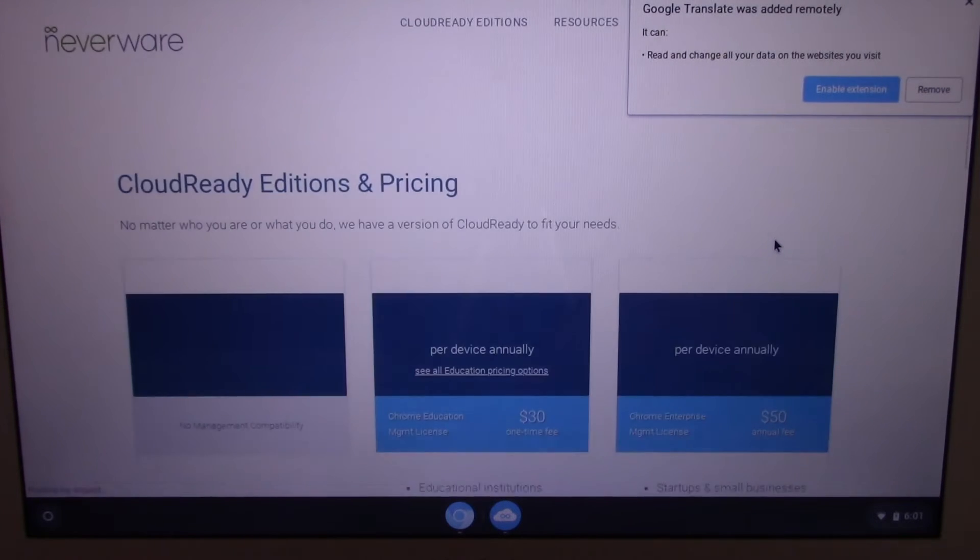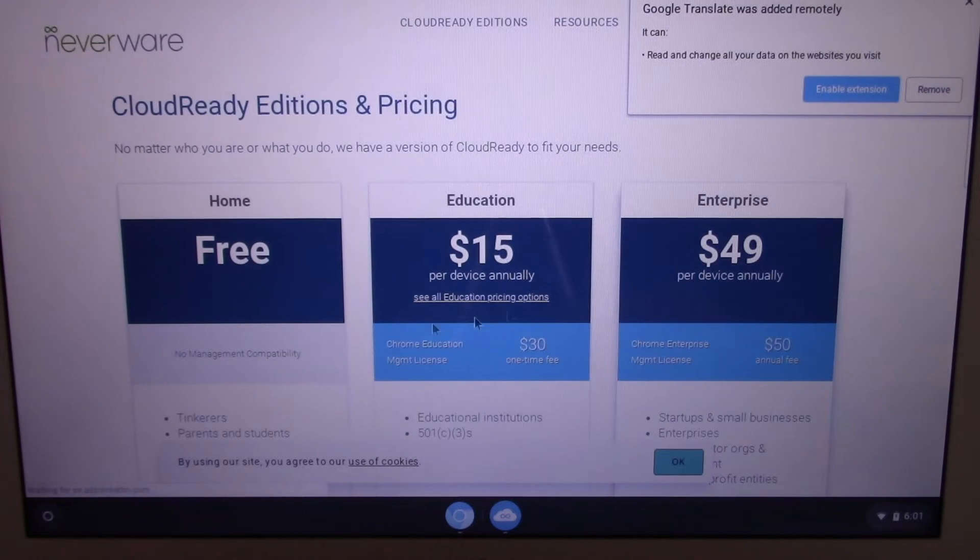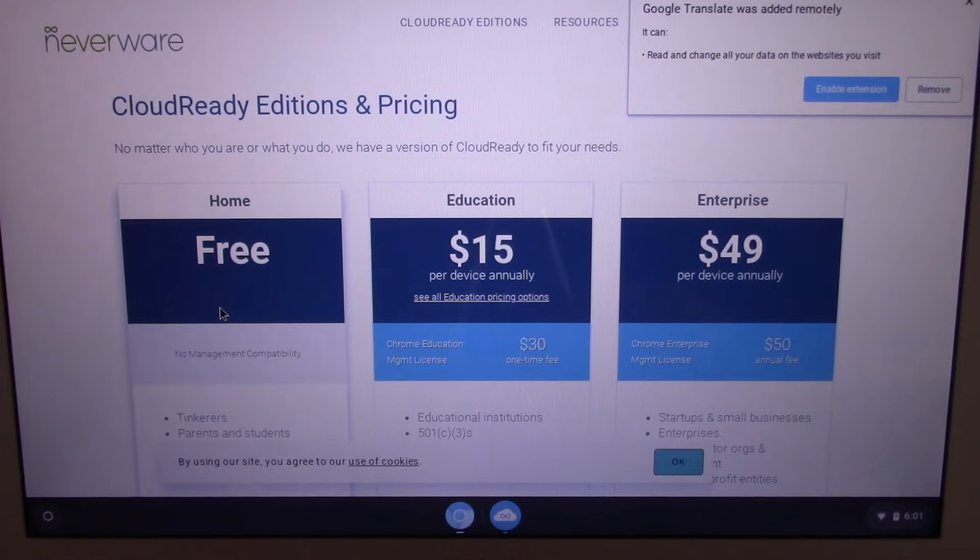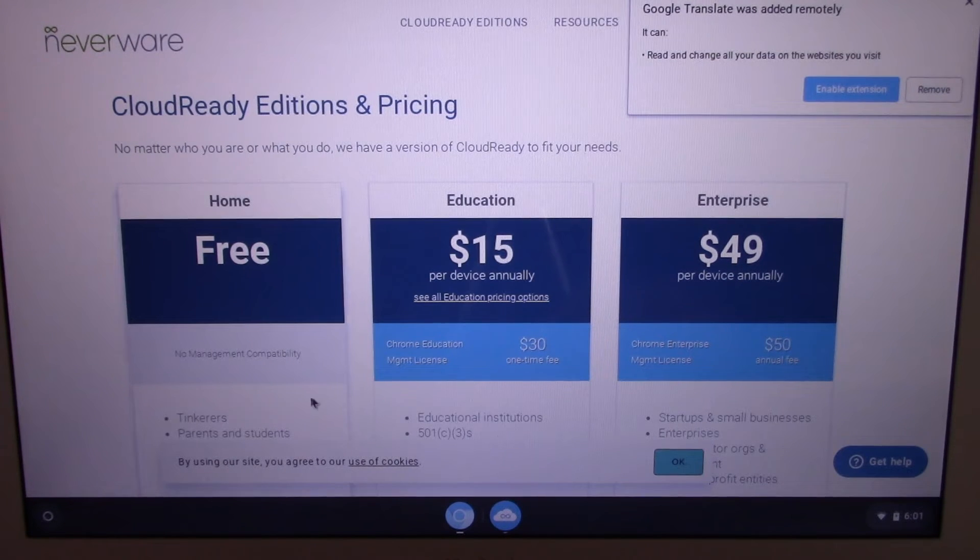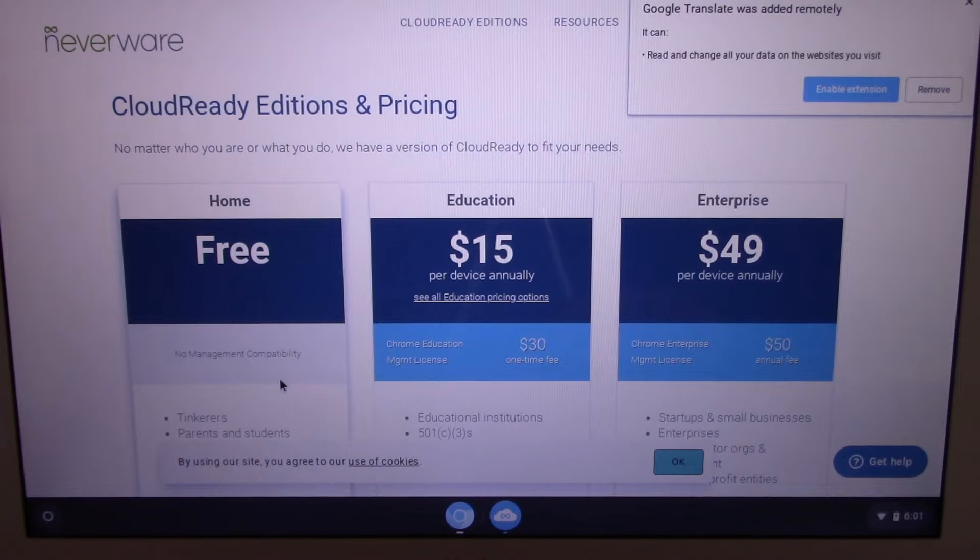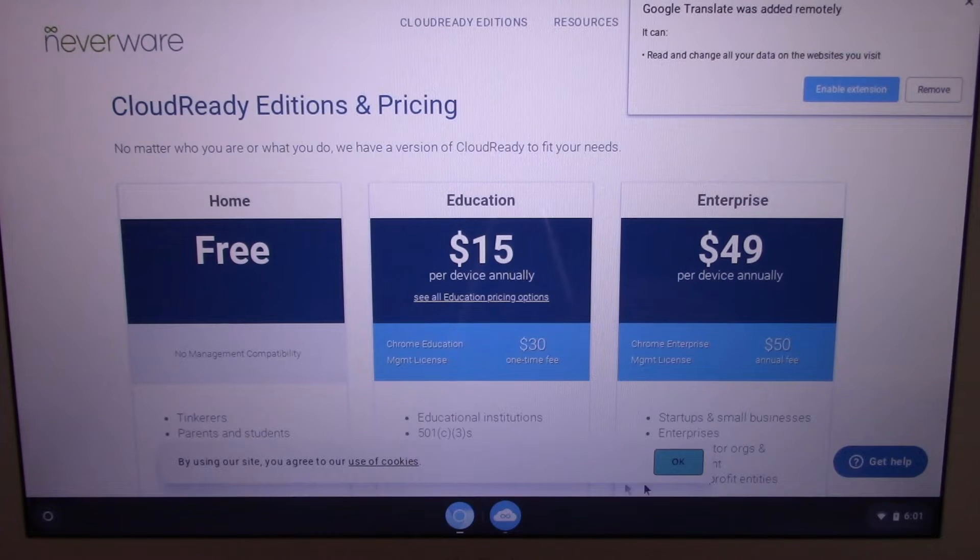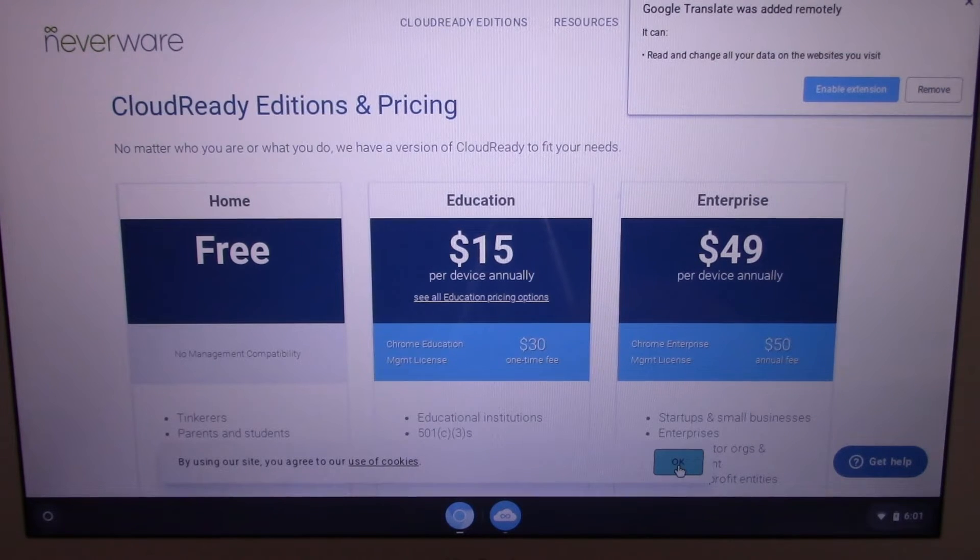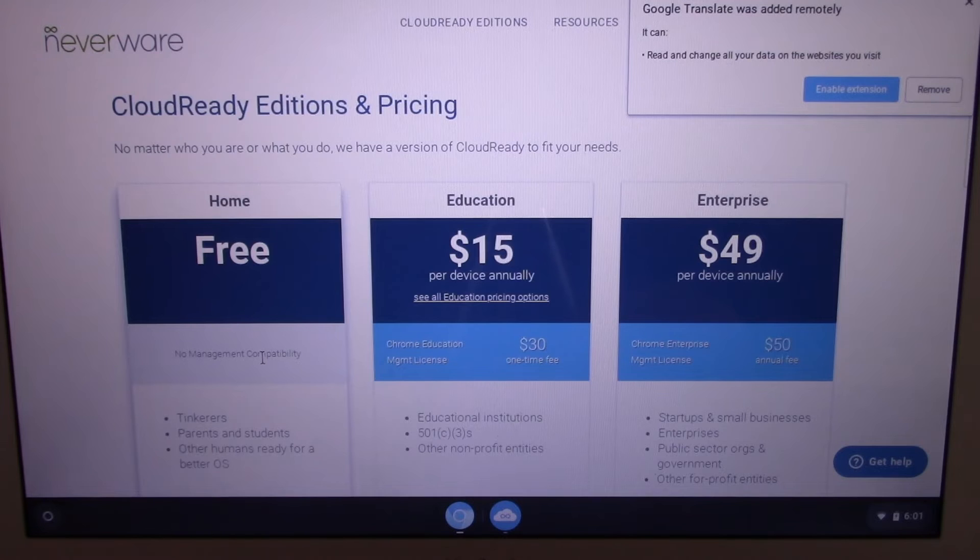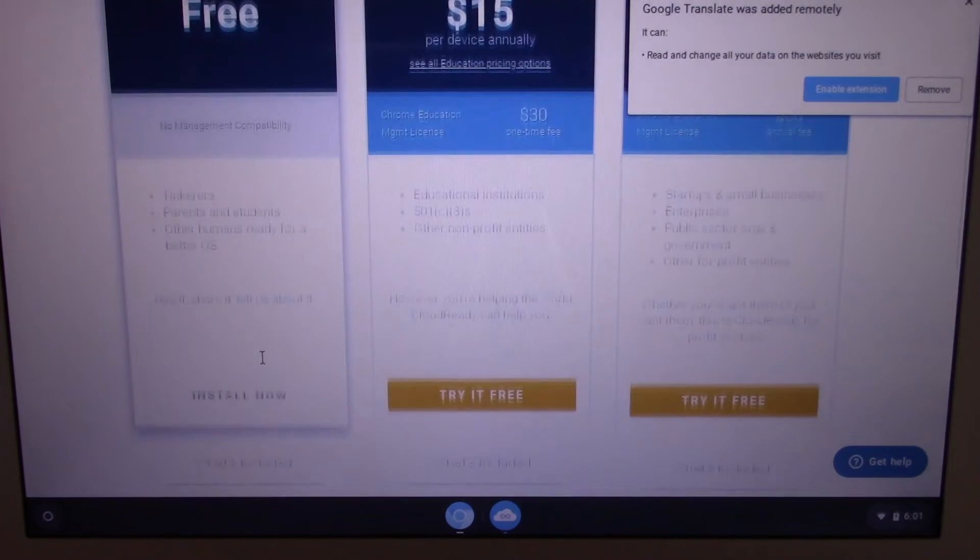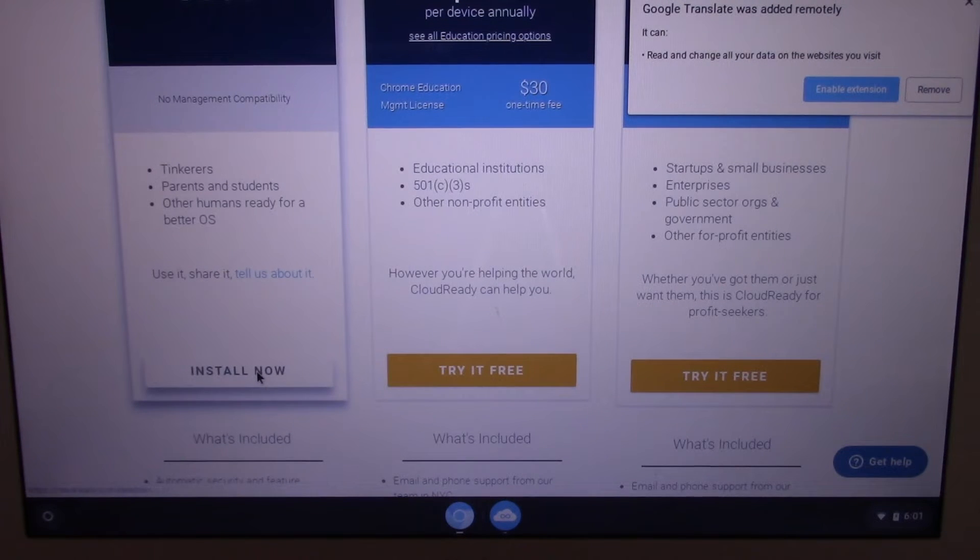Just go to Neverware's website, link provided below, and create a USB installation thumb drive. The instructions are very straightforward and easy to follow. Make sure your laptop is included in their compatibility list.